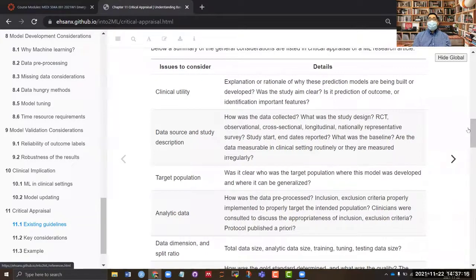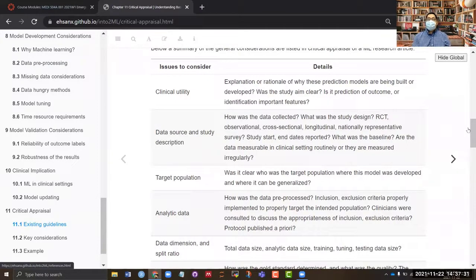The first thing to consider is clinical utility. For example, if you are going to use a machine learning method, you need to have a very clear understanding of the rationale for using that method. That explanation needs to be clear, and along with it, you need to check whether the aim is clear and whether it makes sense to use the particular machine learning method chosen.